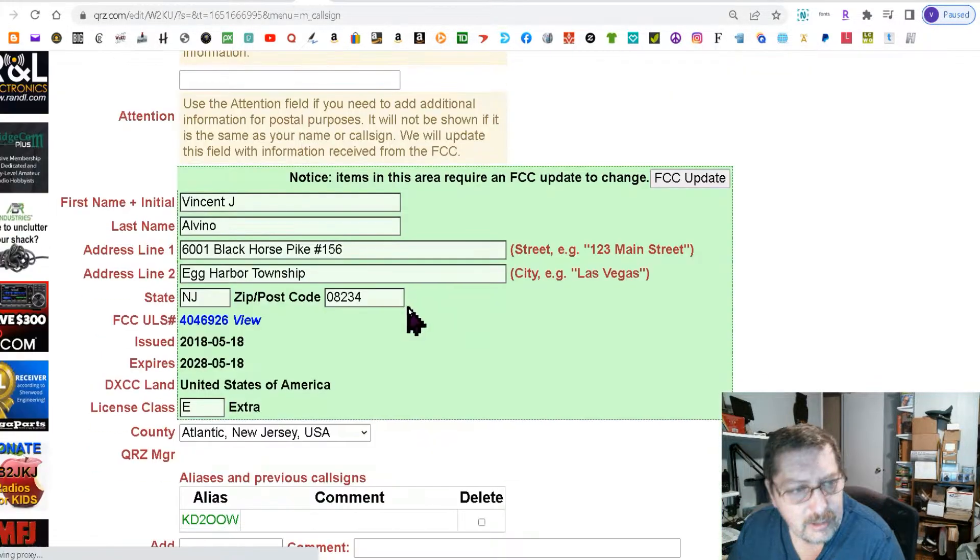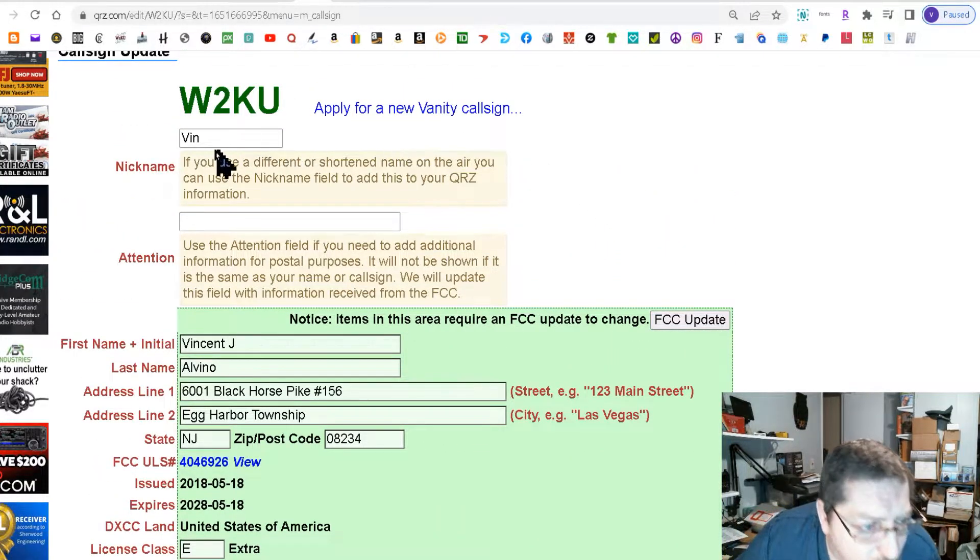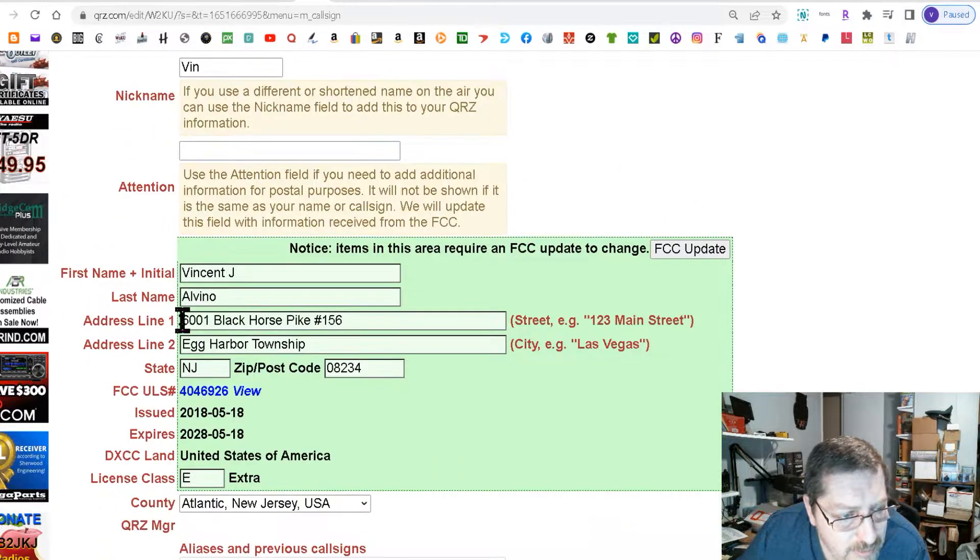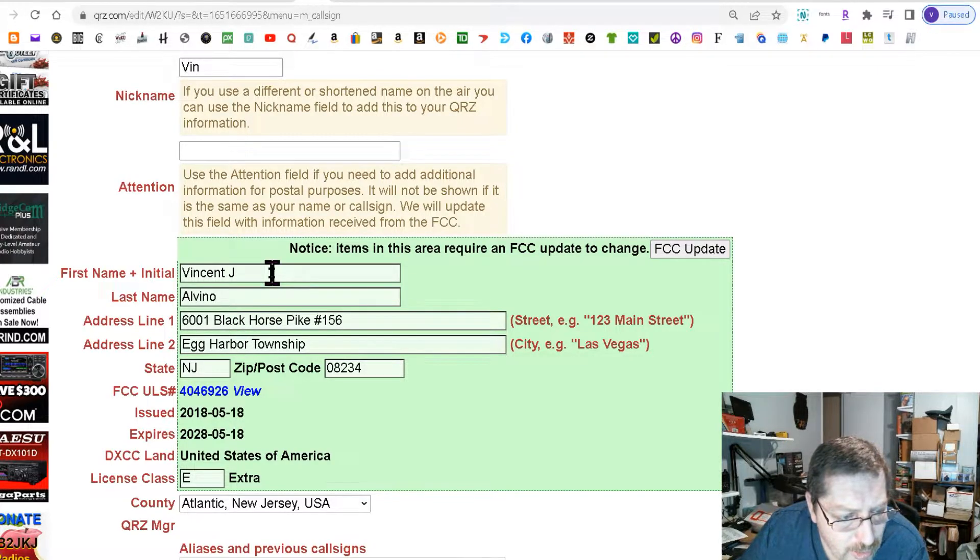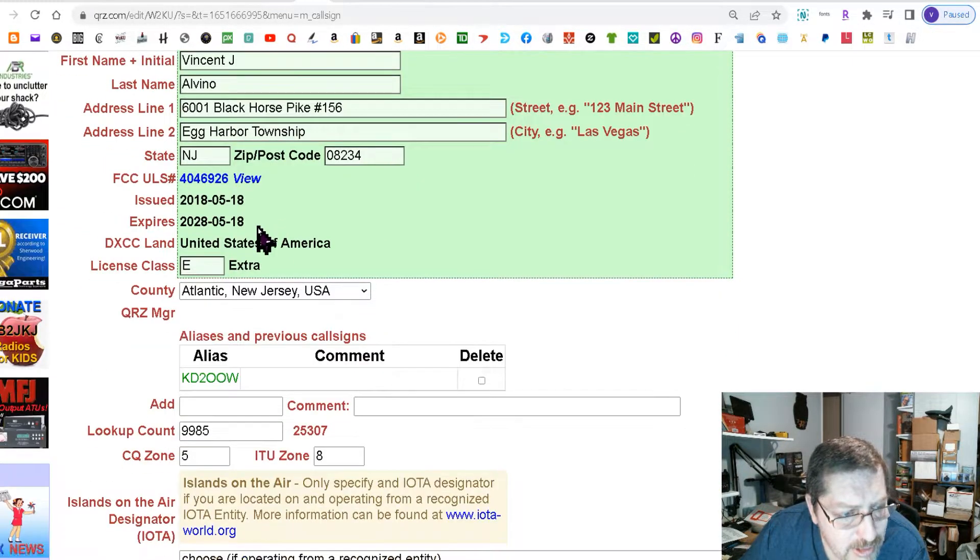That's gonna open up. Now here's where you put your nickname and then you scroll down. This is your name that shows on the page.